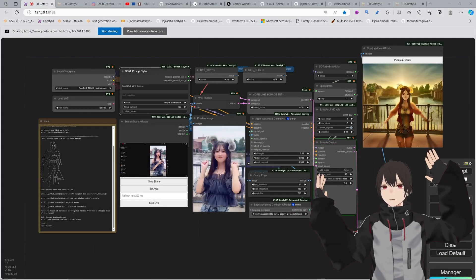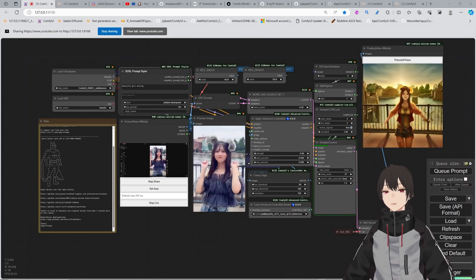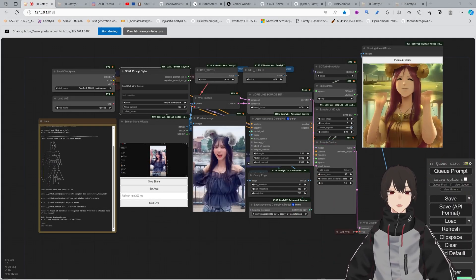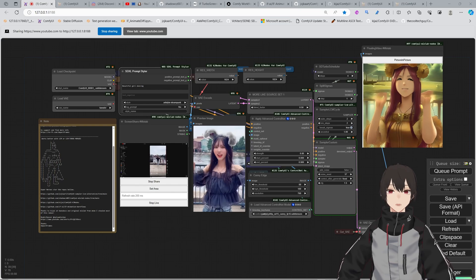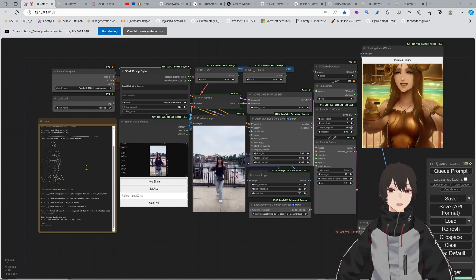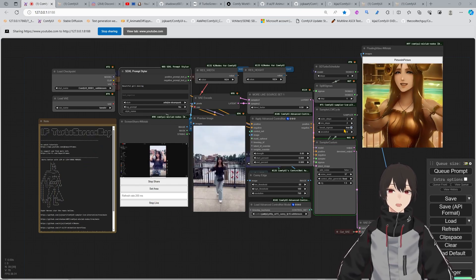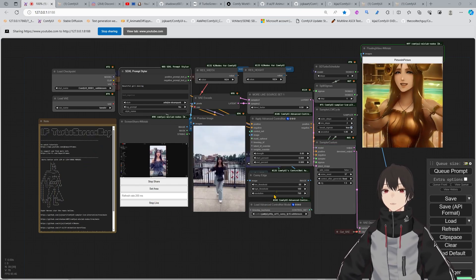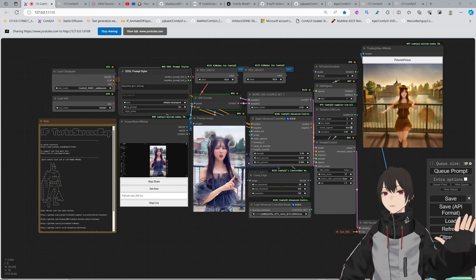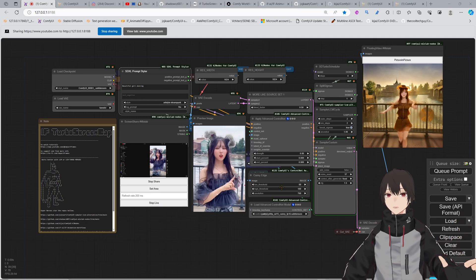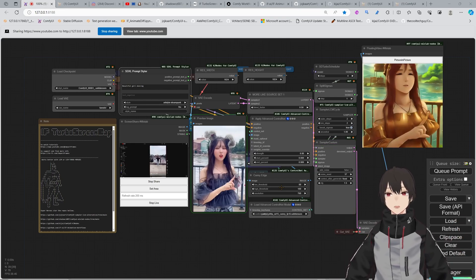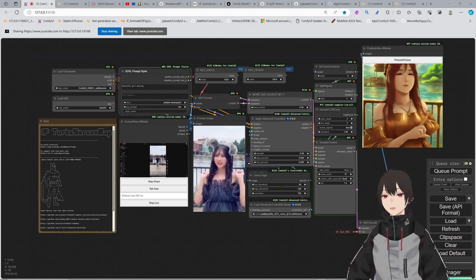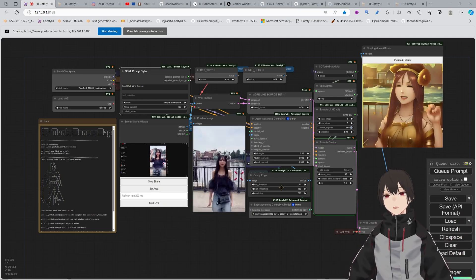Hello and welcome, I'm Impact Frames and here with another video, this time with the If Turbo Screen Cap, which is this workflow here that I made for capturing your screen, similar to the LCM trick that I showed you in the last video when LCM just came out.